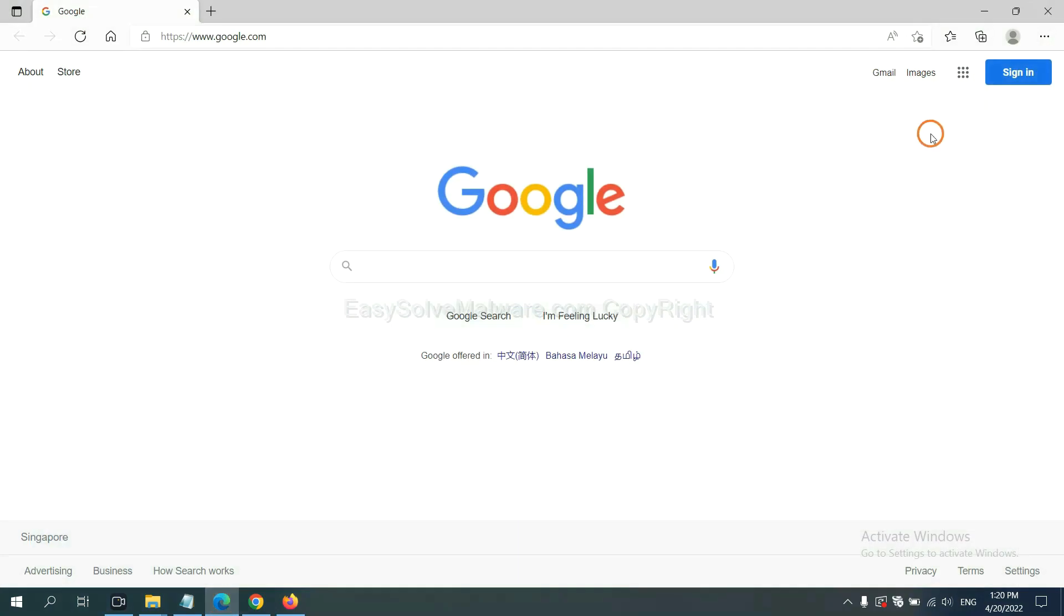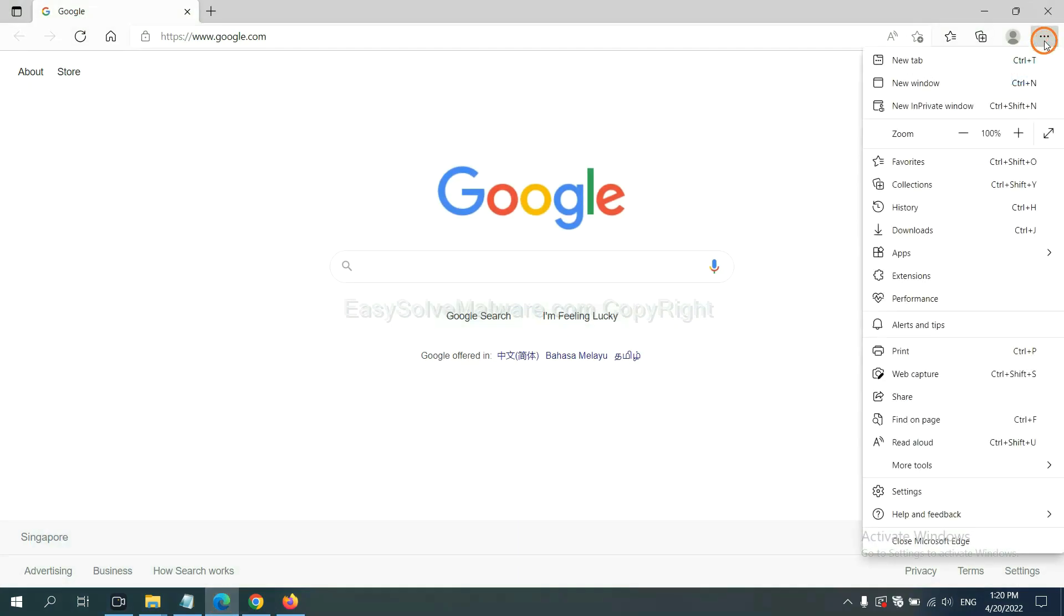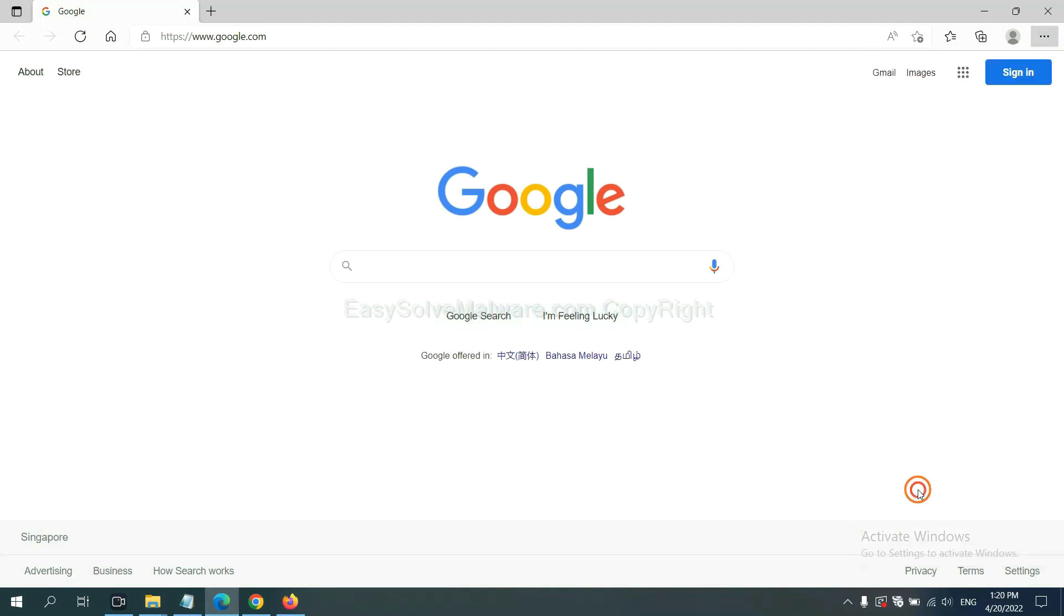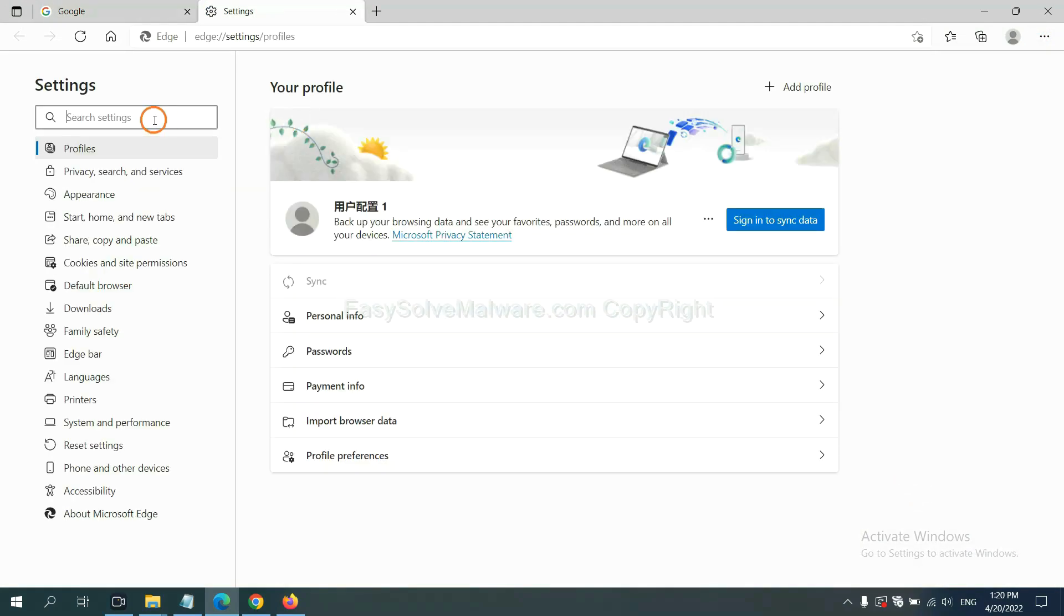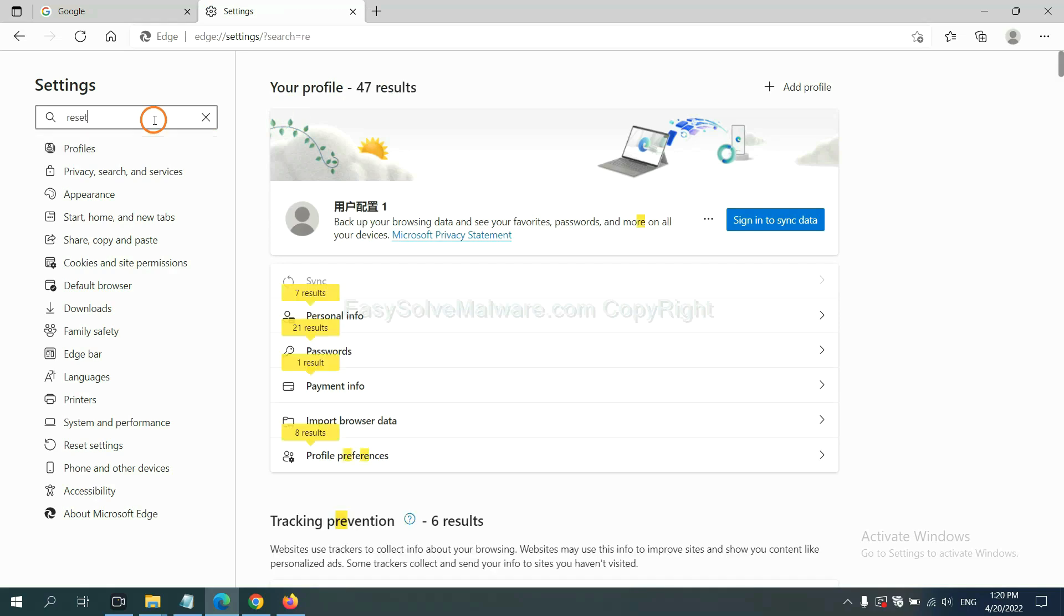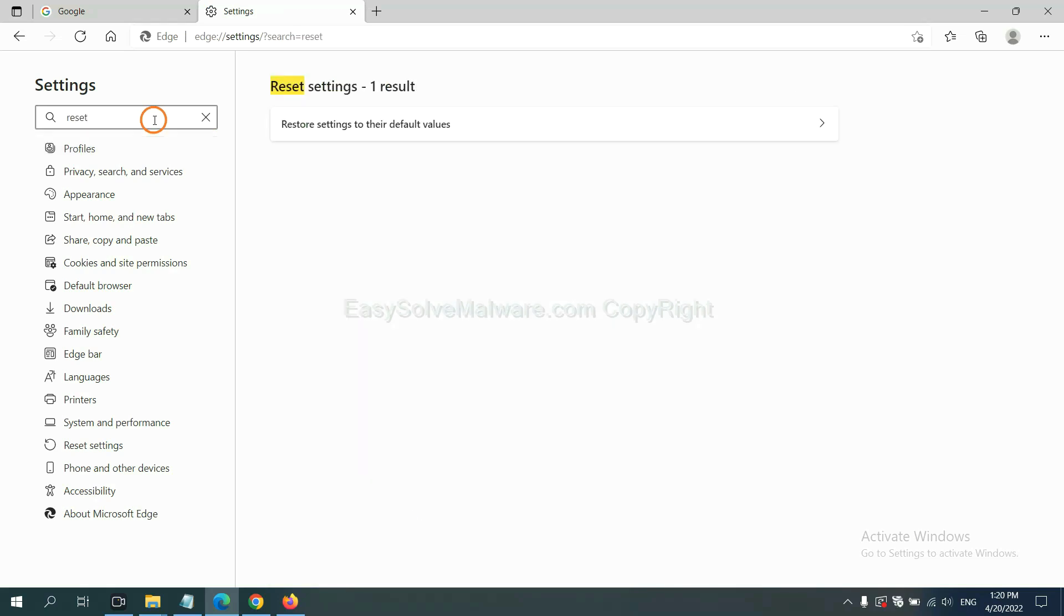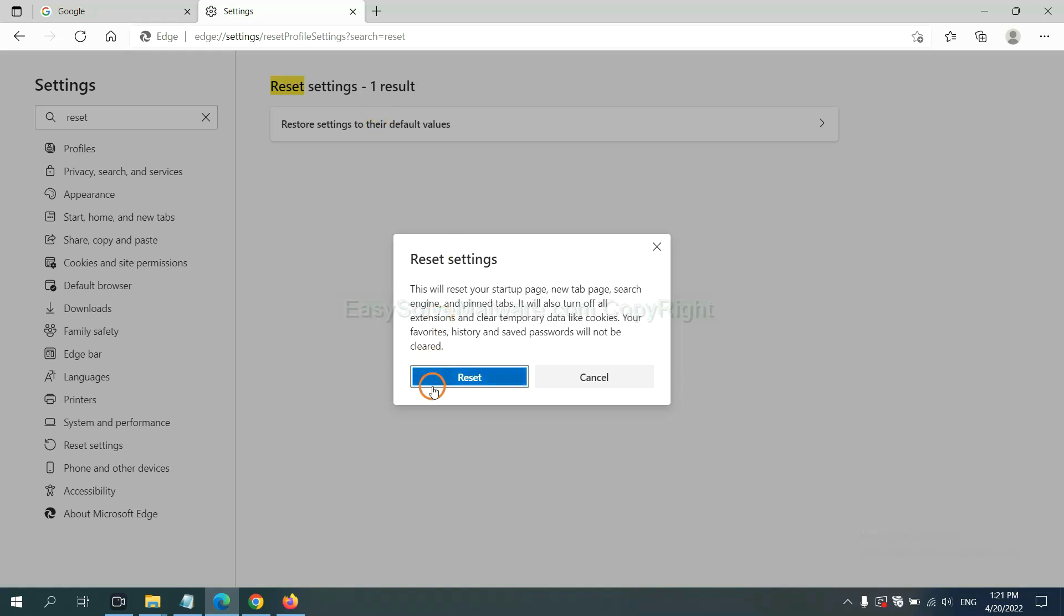On Microsoft Edge, click menu and settings, input reset, click here and click reset.